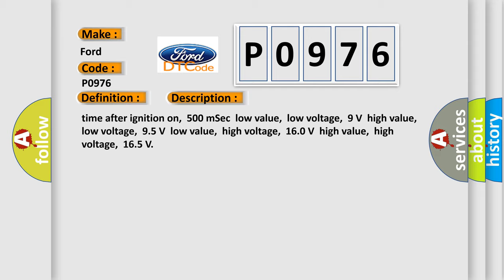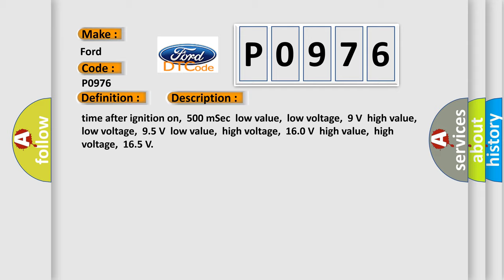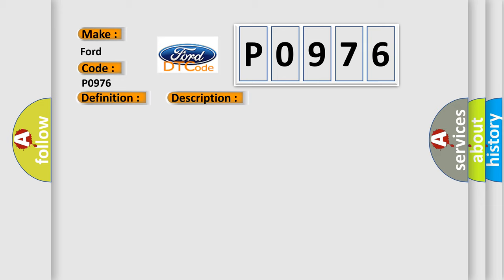This diagnostic error occurs most often in these cases: terminal resistor in ECM malfunction, CAN bus wiring or components issue, or replace ECM if necessary.